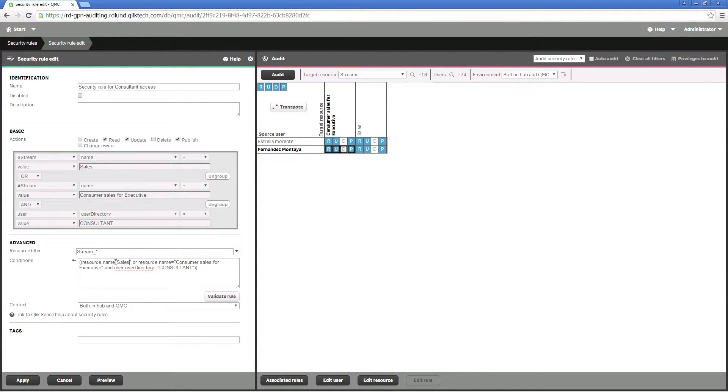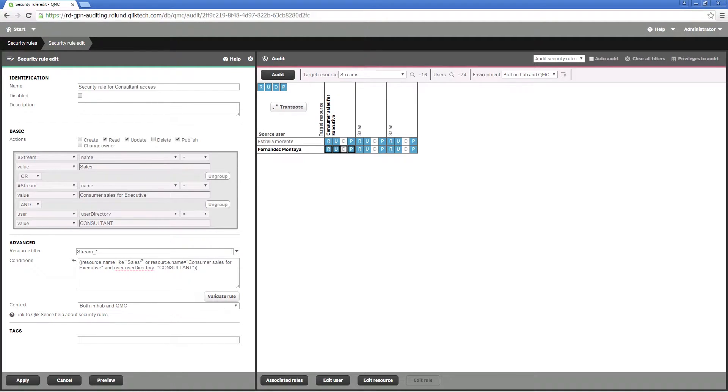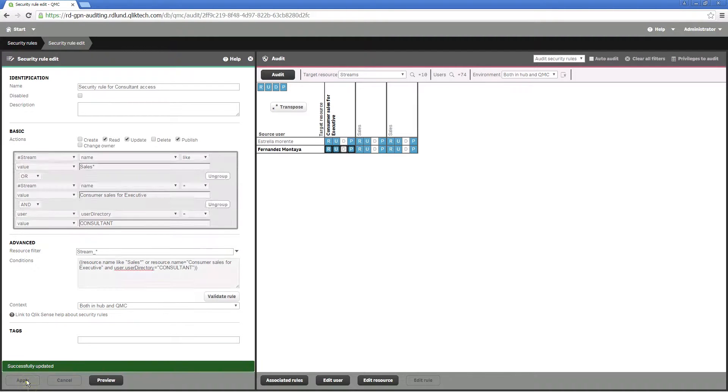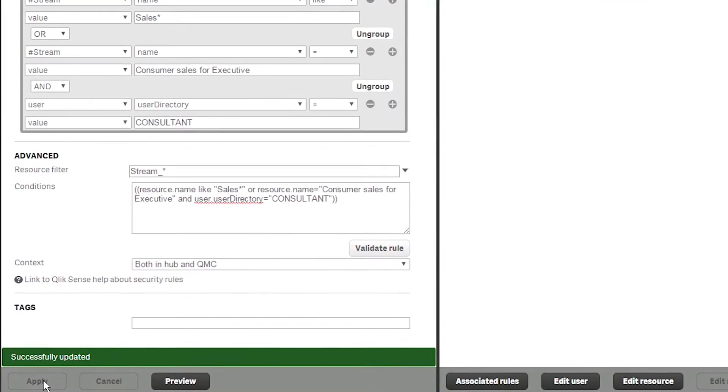The rule that you've created permits the two consultants to access the sales streams that you created. If another sales stream is added later, the administrator will have to modify this rule manually. However, you can modify this rule to create a more flexible rule.